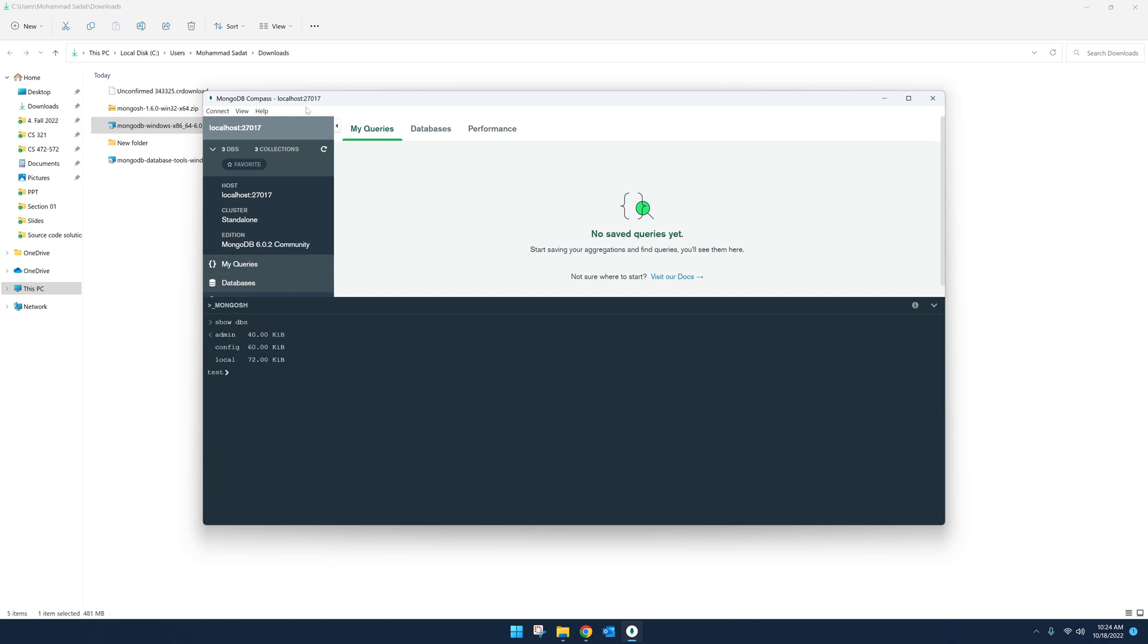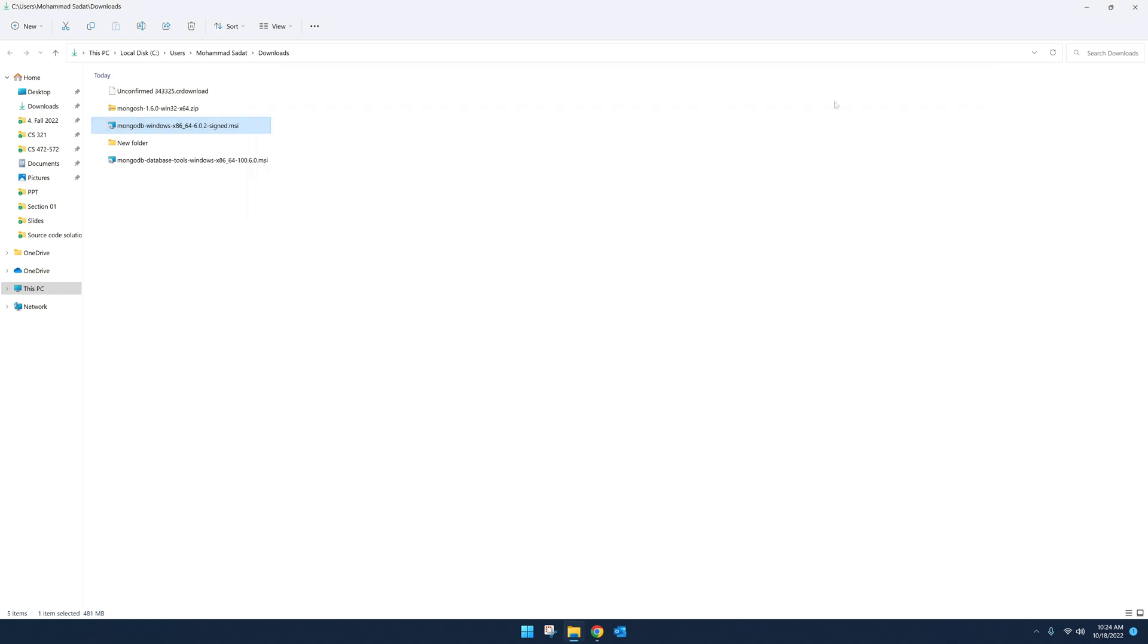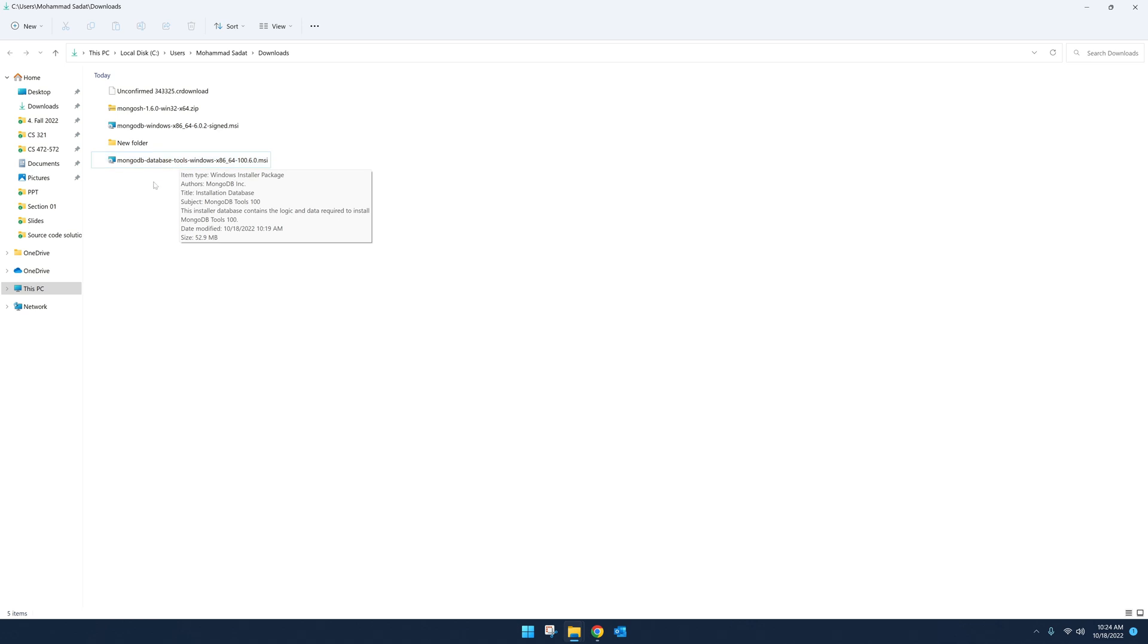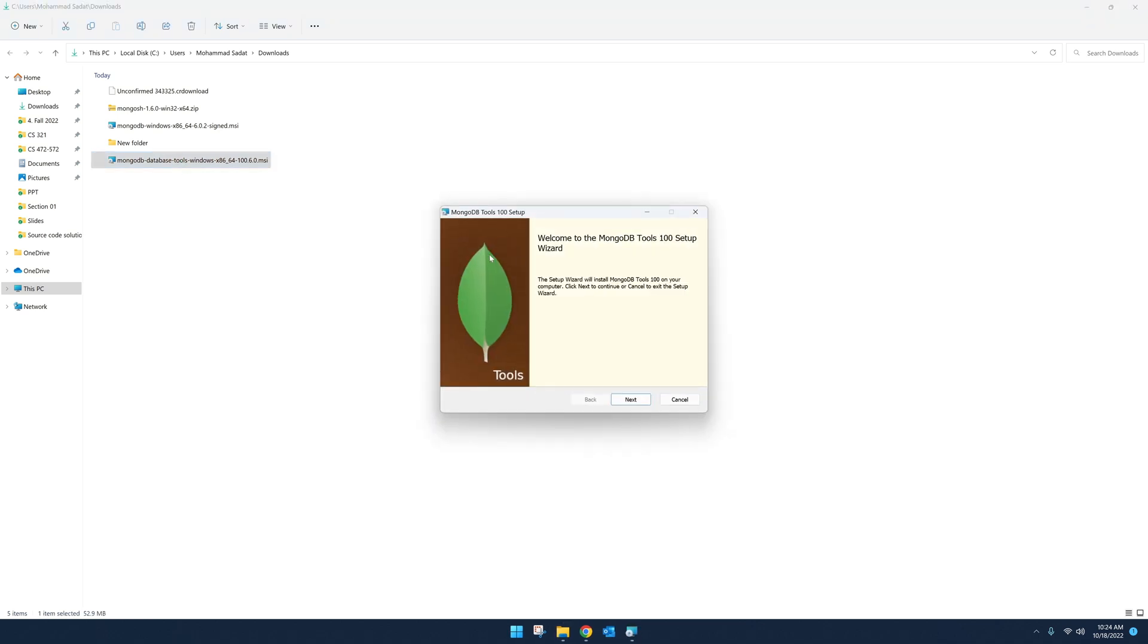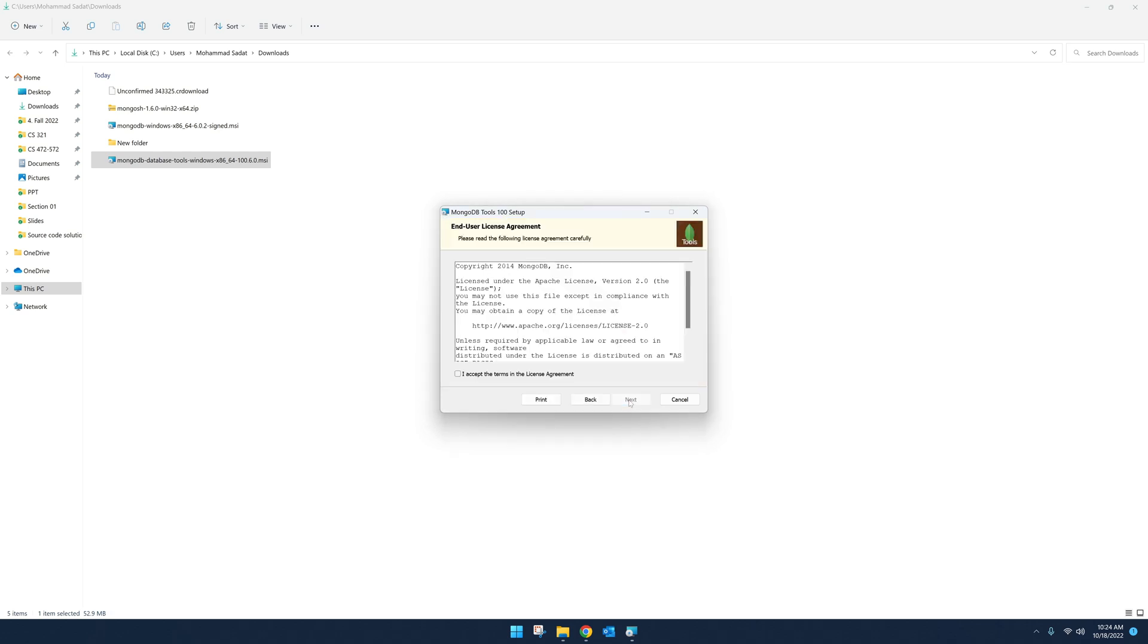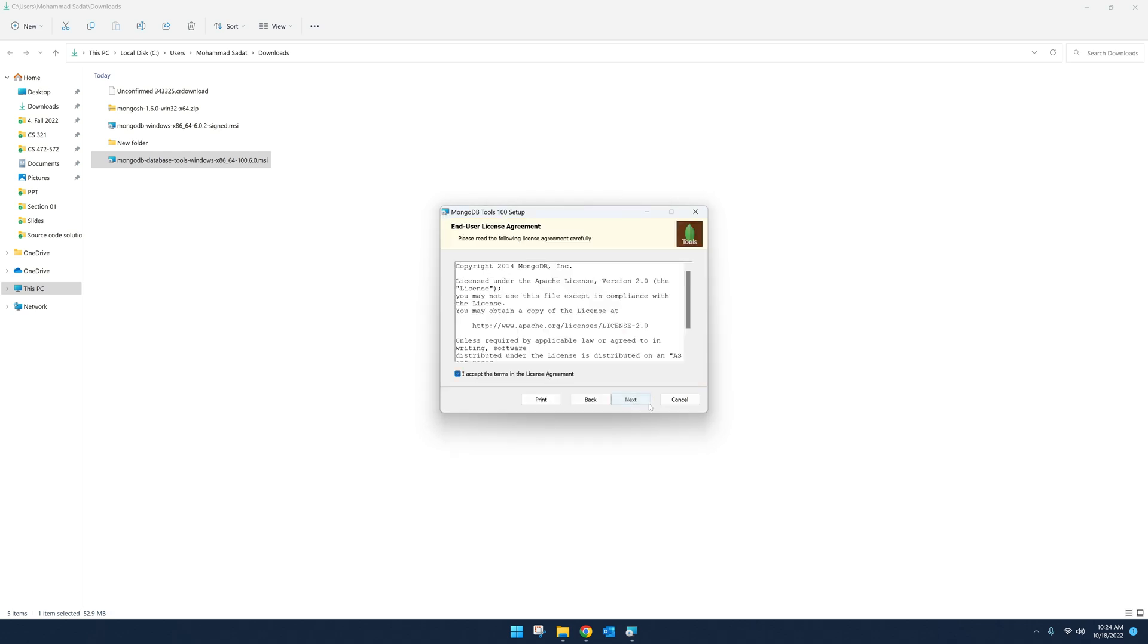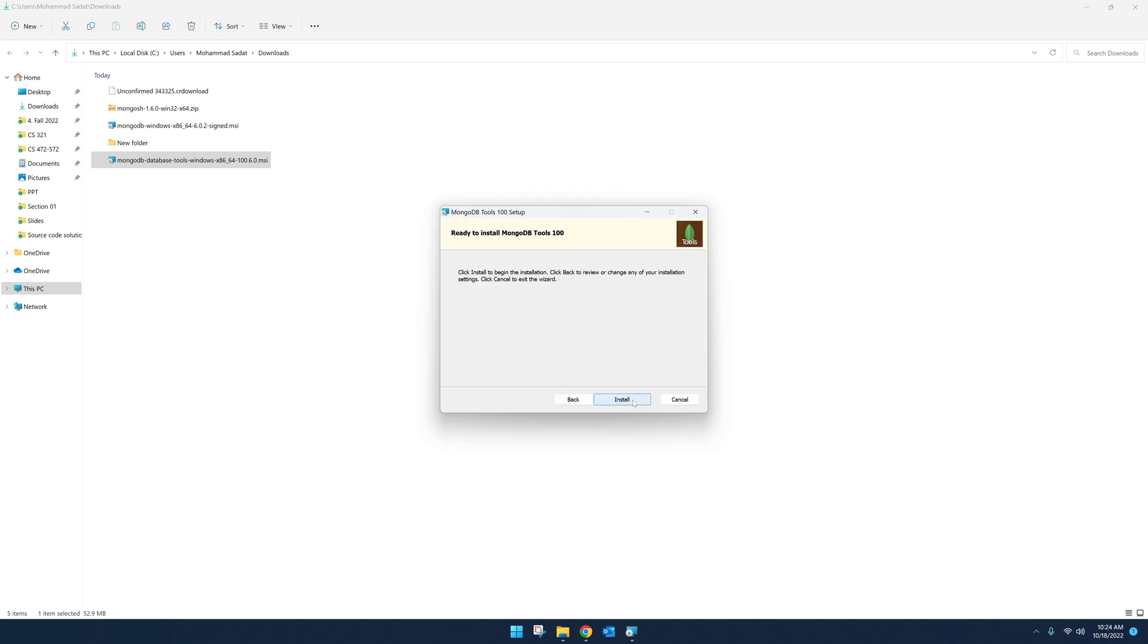Now, although this is sufficient for a lot of users, I recommend installing the Database Tools. So let's go ahead and install that because this is required for importing and exporting files and a few other tools. I'll show you what they are. So click MongoDB Database Tools 100. Accept, Next, Install.